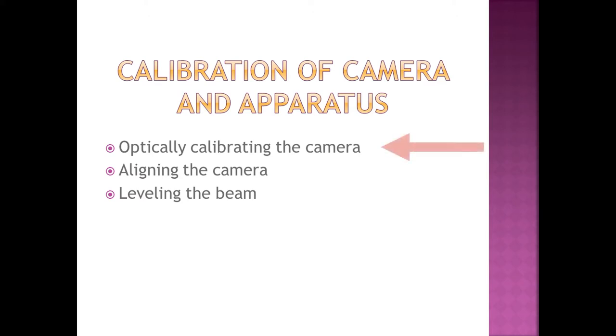Optical calibration of the camera means characterizing the distortion, focal length, and other parameters of the Logitech 922C webcam. MATLAB has an excellent utility for doing this, which is what I used. The process consists of presenting a rectangular checkerboard pattern to the camera at 20 or so different distances and orientations.